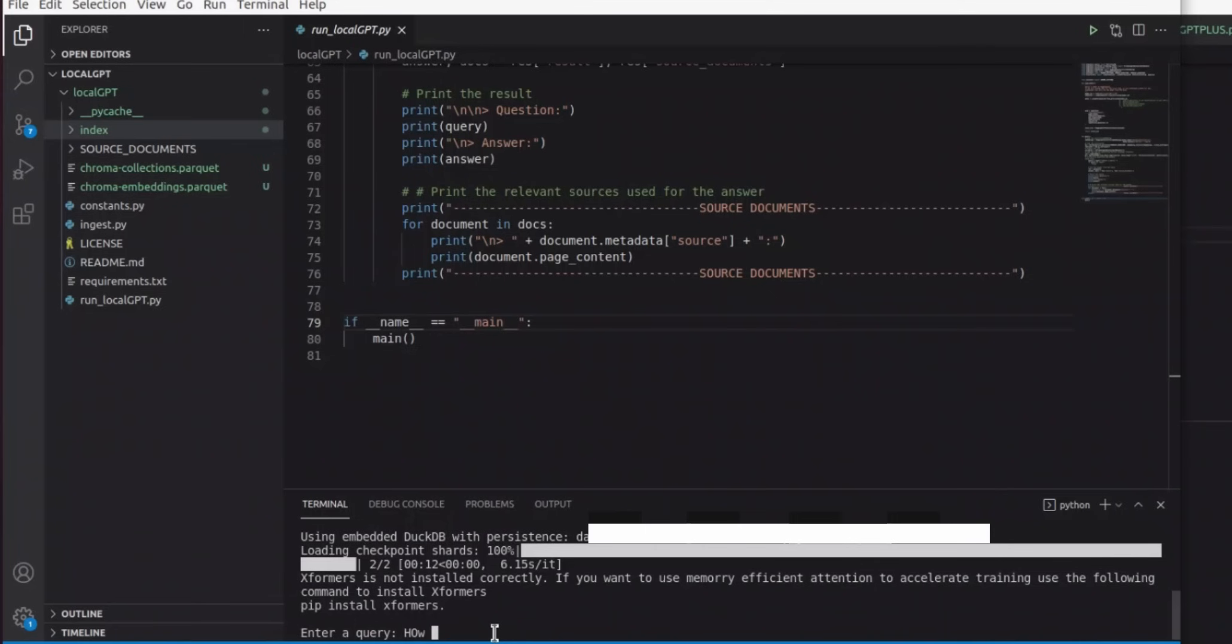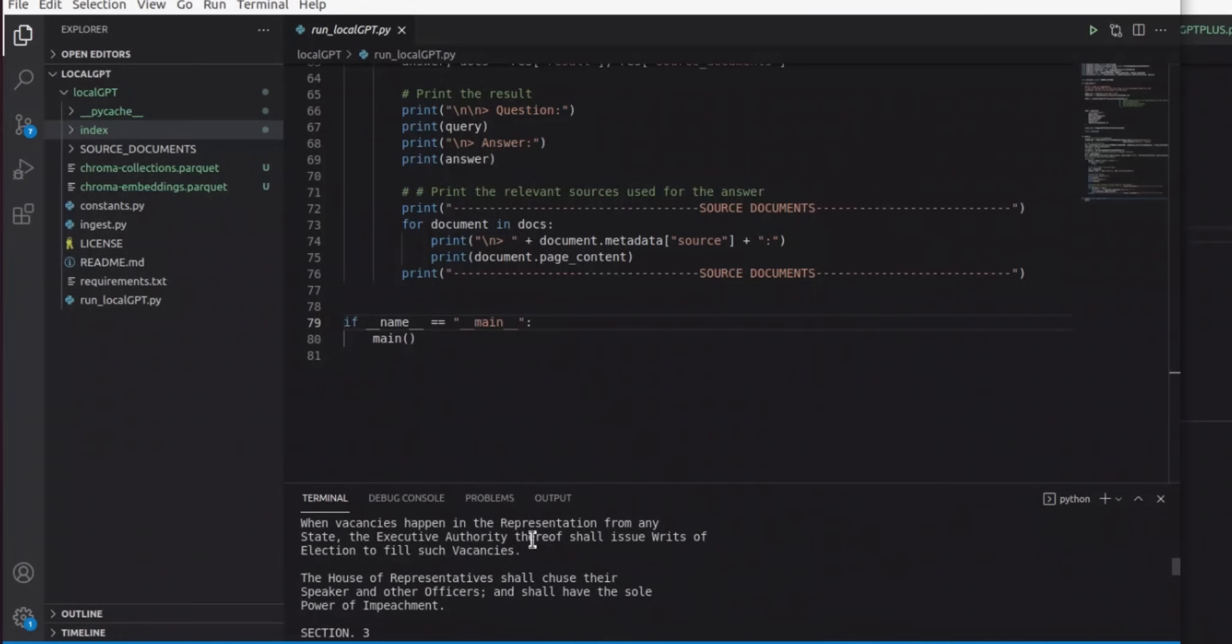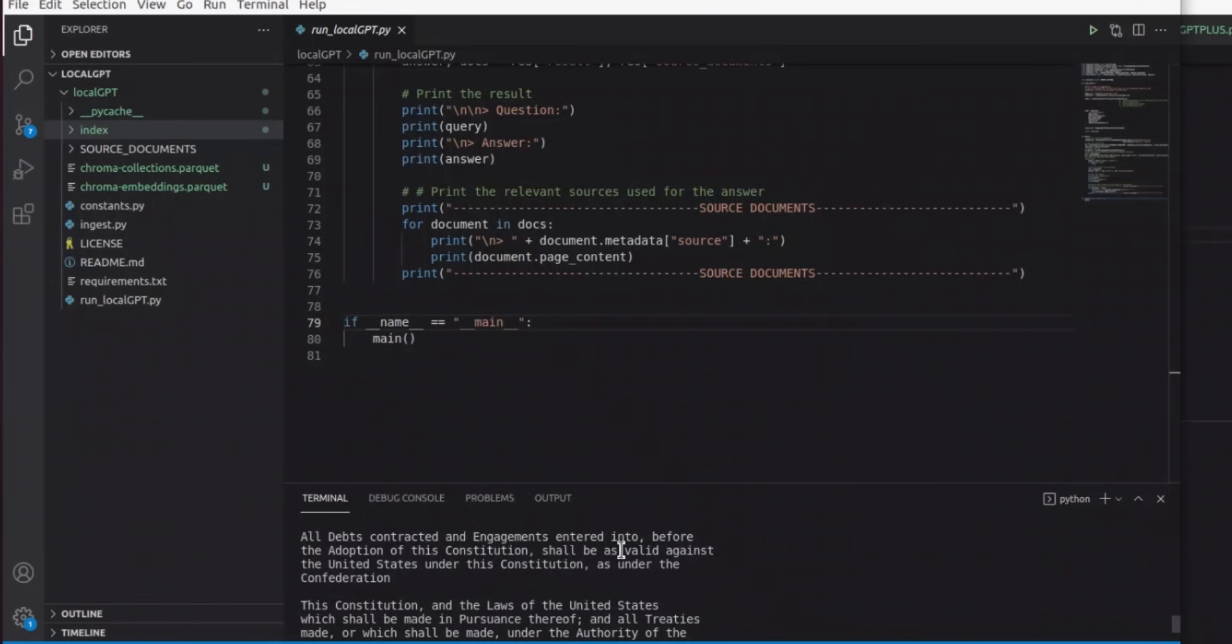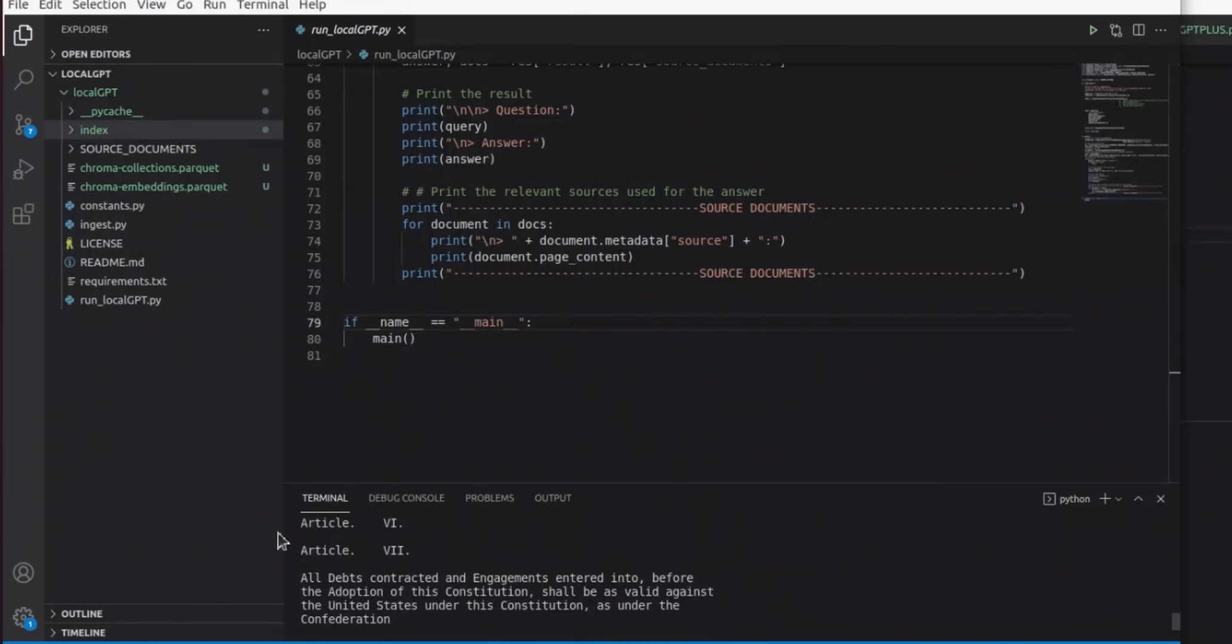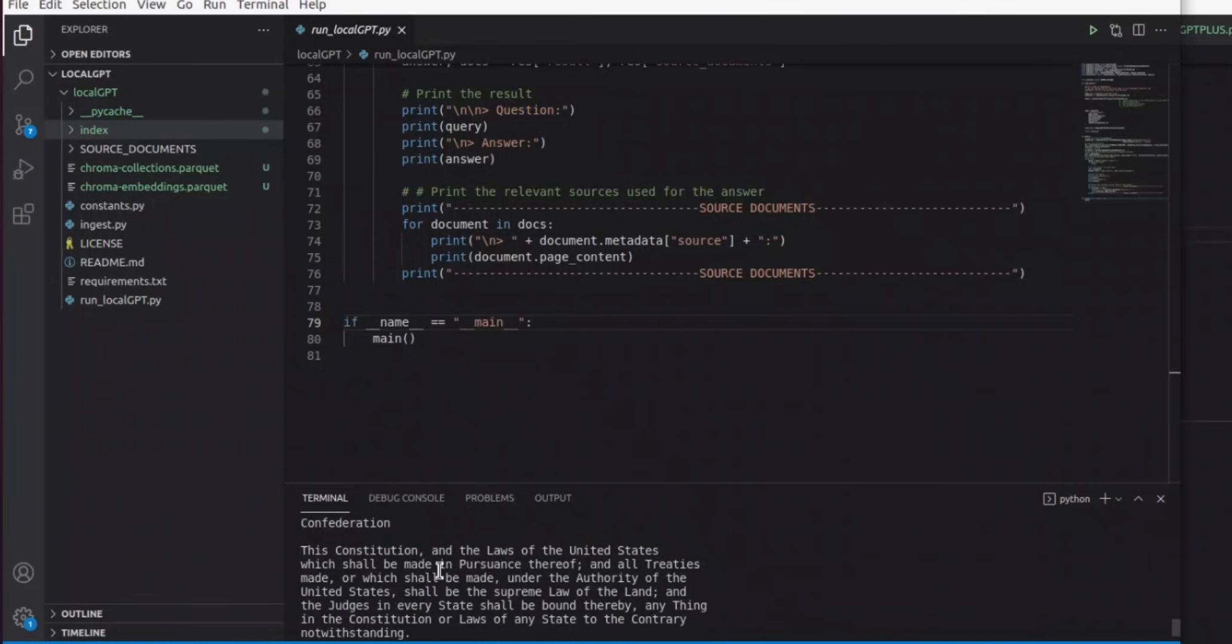Here's the response from the model: there are 50 states in the USA. Then it also will give you some source documents. You can actually go through the list of documents that it used. For example it's getting information from these different articles within the constitution.